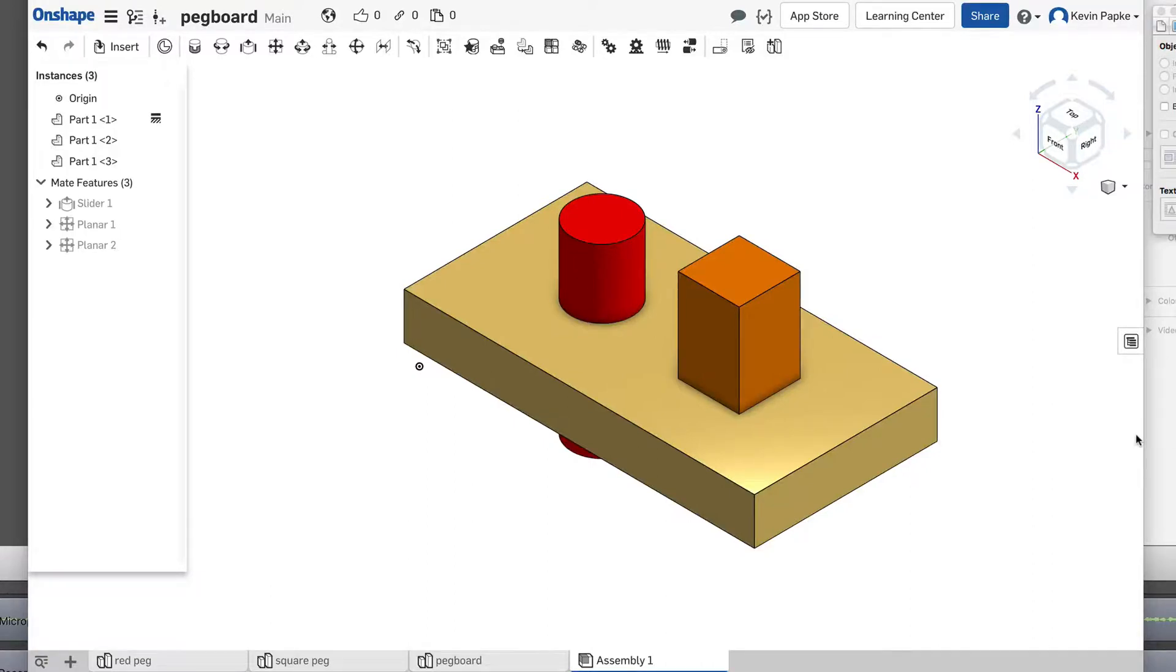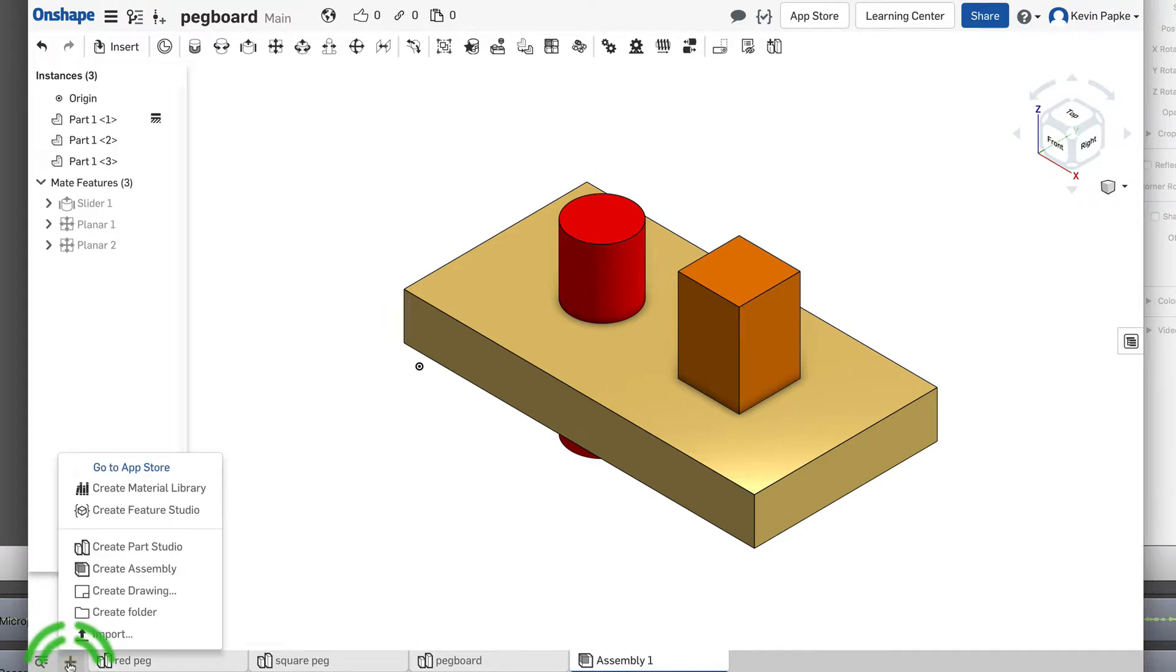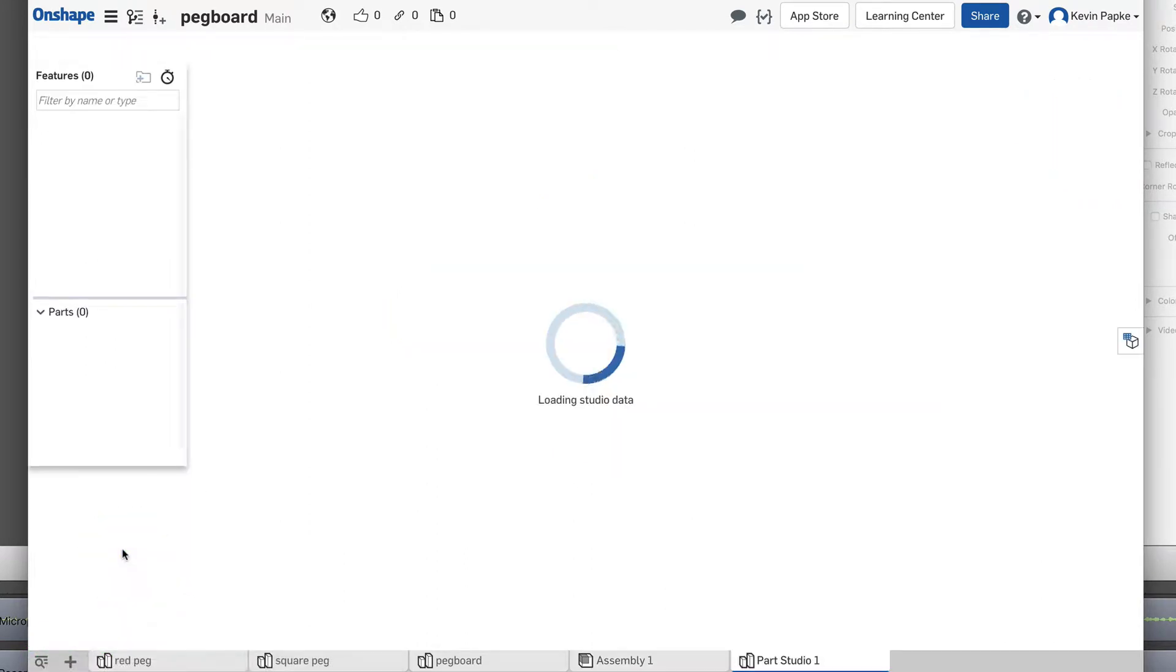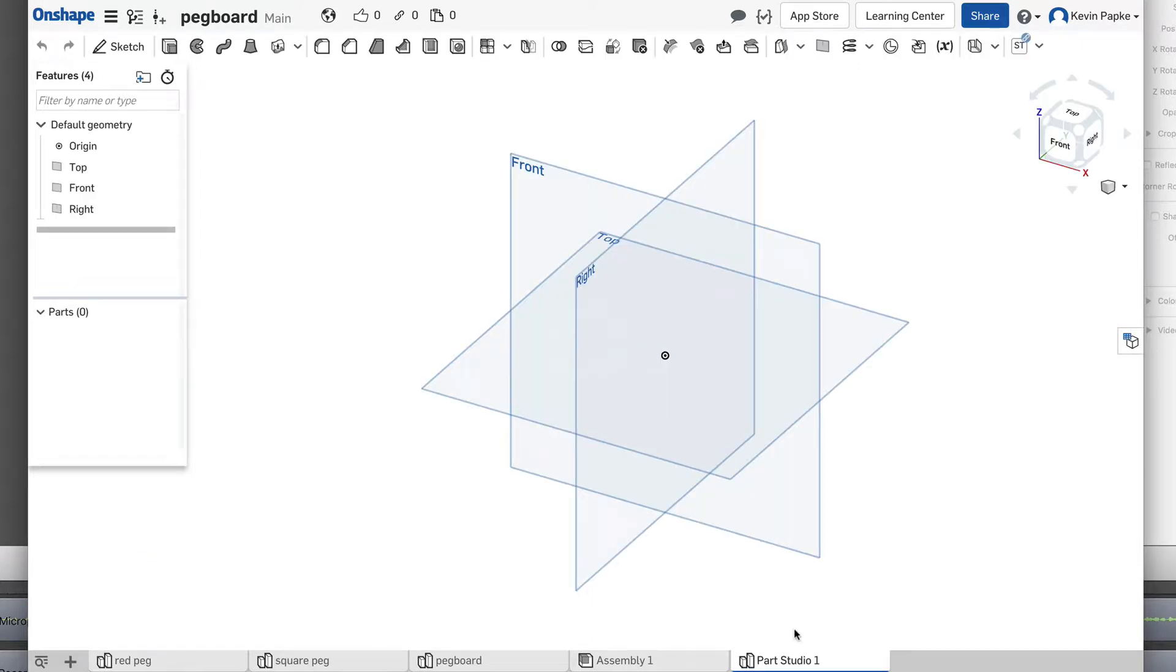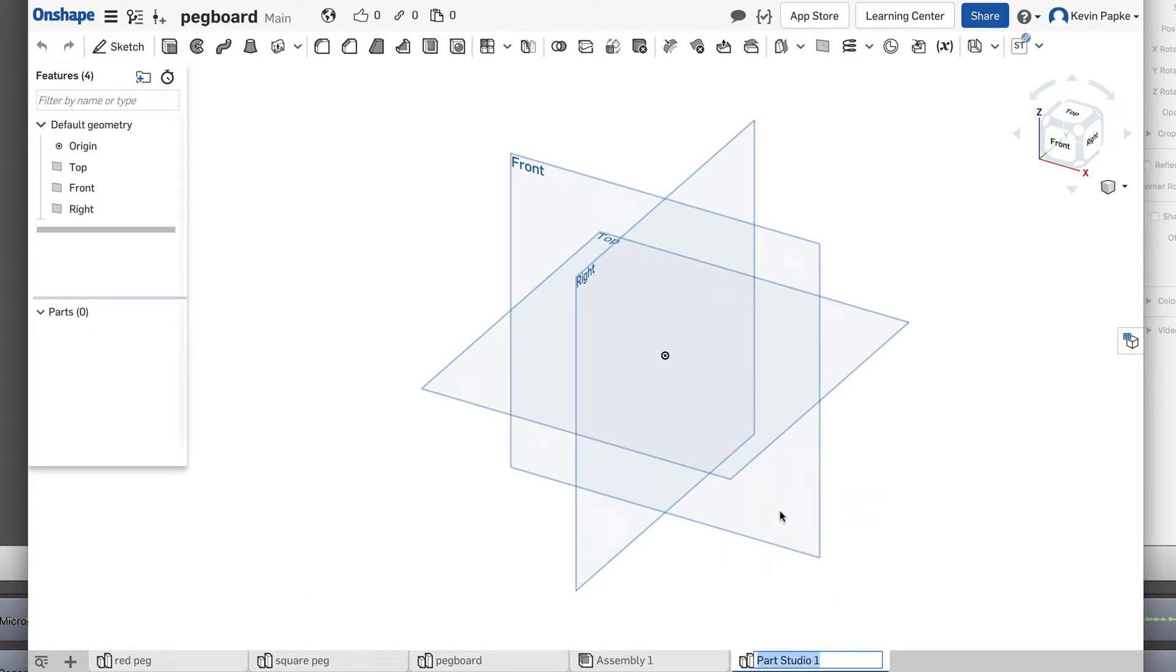Now for part two, we're going to create the end pieces. So we're going to create a new part, and I'm going to right click over here, and this is going to be renamed 'my end'. Now both ends are exactly the same, so I only need to create one, which is kind of nice.